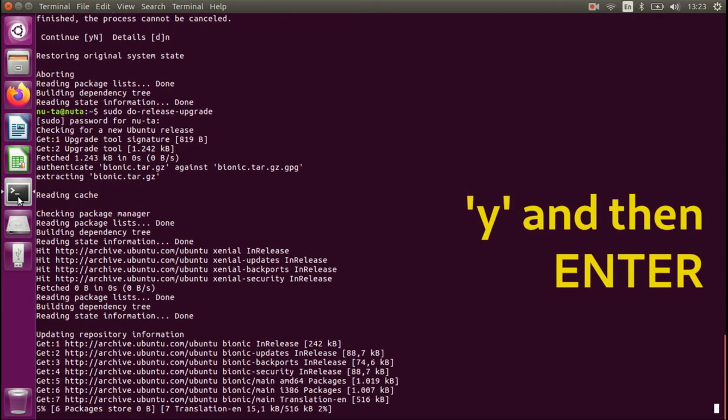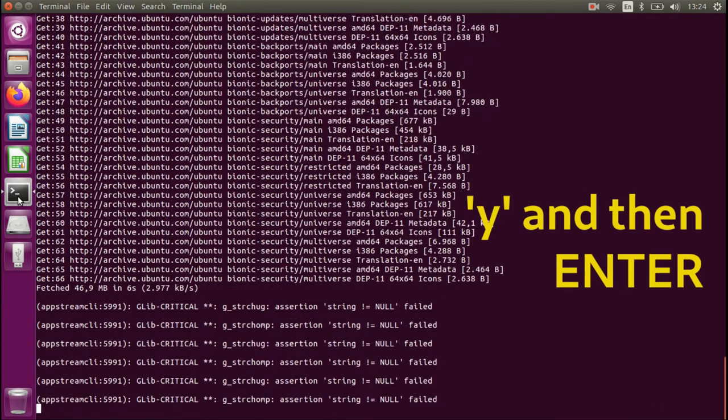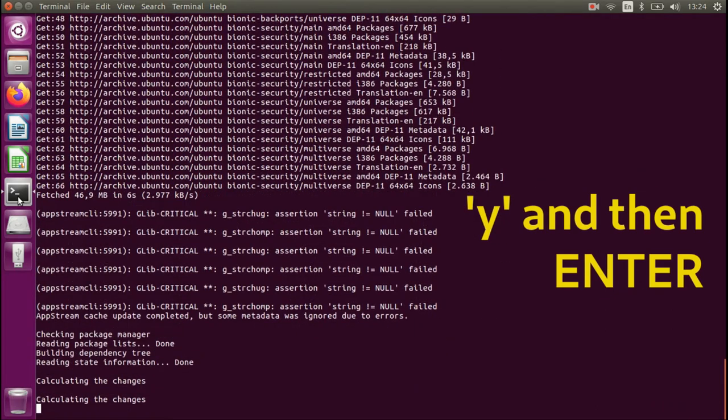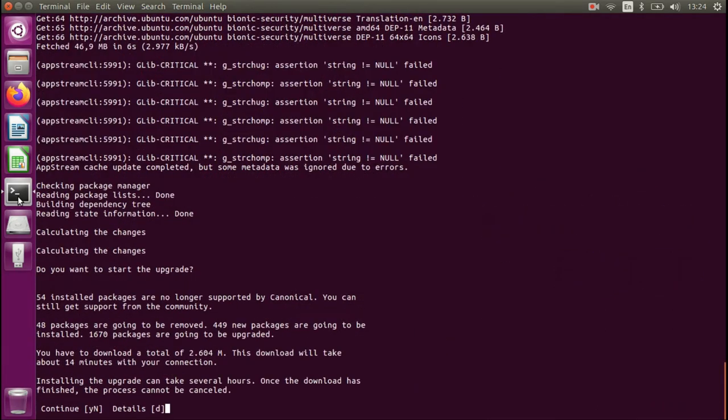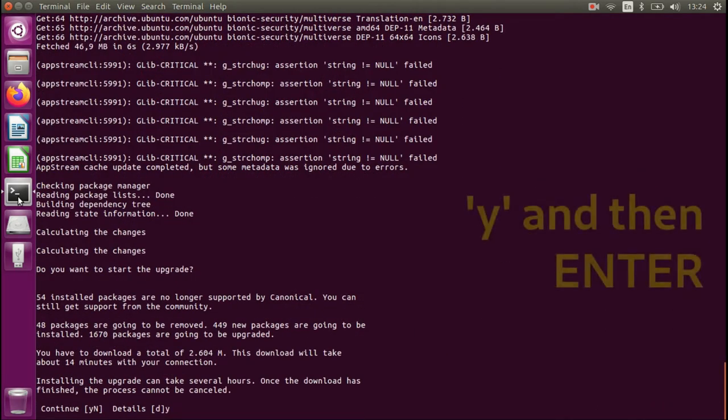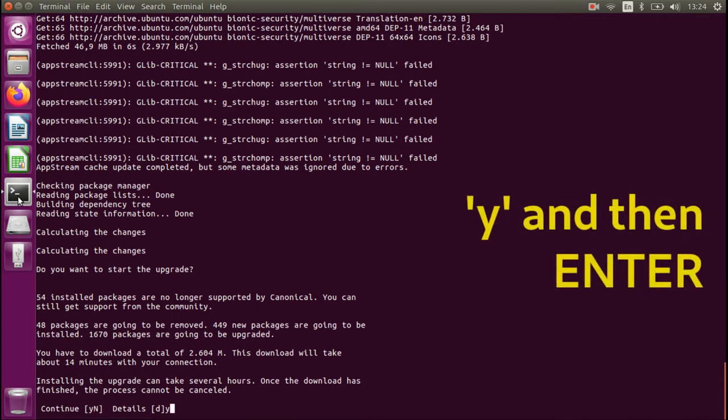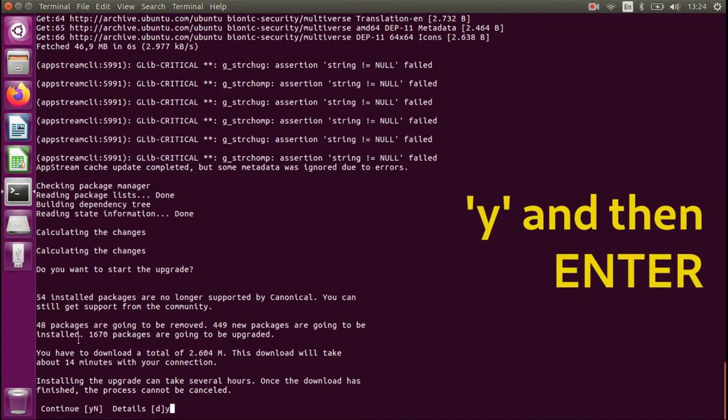After some time, it's going to ask to confirm the changes. As you can see here, we will have about 48 packages to be removed, 450 newly installed, and 1600 packages upgraded.